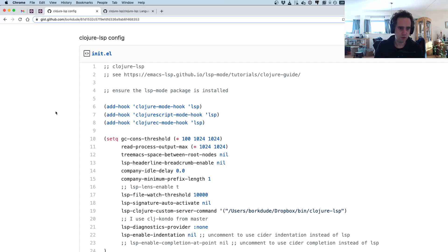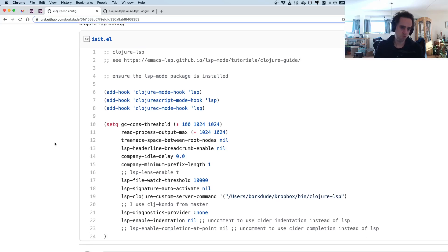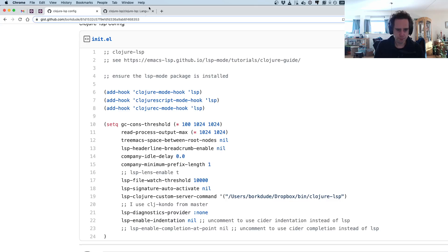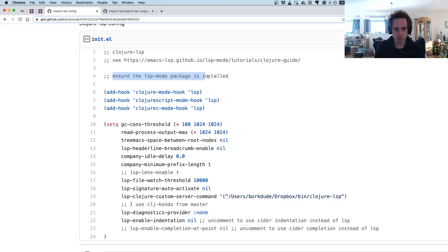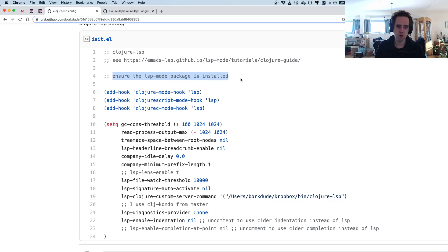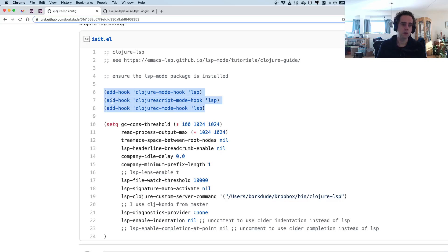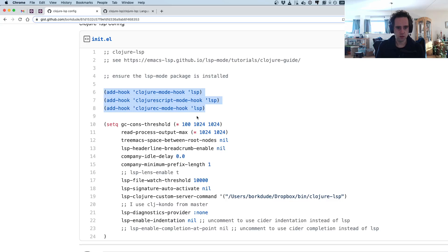I've only been using this for more or less a week or maybe two weeks. In Emacs, ensure that the LSP mode package is installed using your favorite package installer.